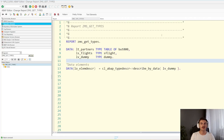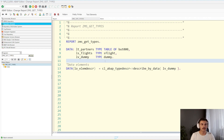Hi, everyone. Welcome to another episode of ABAP Explained. In today's video, I want to focus on getting information about data types with ABAP. So if I want to read the description of a data element, read the list of fields of a structure, or get the key values of a table type, I'm going to show you how you can do it. First, I'm going to focus on examples for those who want a quick solution, and then I'll explain the whole code.